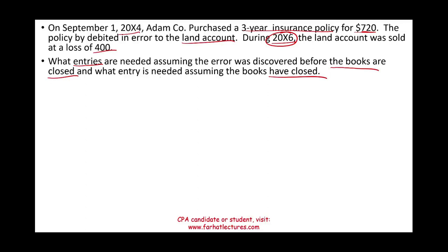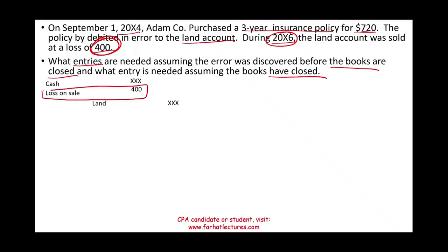The first thing we need to do is look at the journal entry that initially took place when we sold the land. We received some cash, debited a loss on sale of $400, and credited land for some amount. The point is we recorded a loss of $400. The problem with this loss is that we did not really incur a loss on the sale, because the land account was overstated by $720.